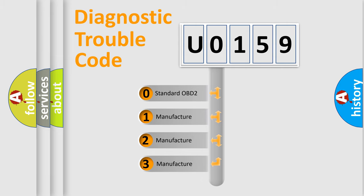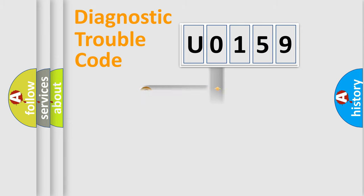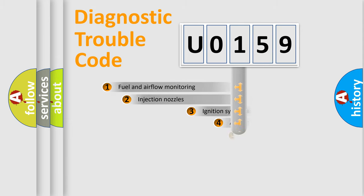If the second character is expressed as 0, it is a standardized error. In the case of numbers 1, 2, or 3, it is a more prestigious expression of the car-specific error.